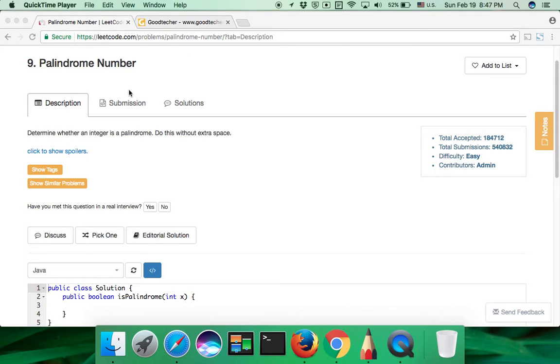Hello friends, this is GoodHacker. Here I'm going to show you how to solve LeetCode coding problem palindrome number.